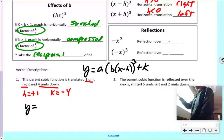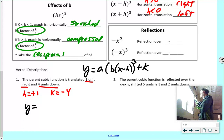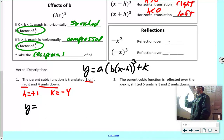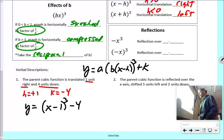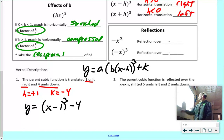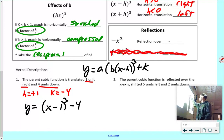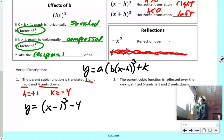There's no change in A or B, so those stay at their base value of one. The base value of H and K is zero if they're not shifting at all. So A is one — I don't need to write that. B is one — I don't need to write that either. H is positive one, so it becomes X minus one, cubed, minus four.